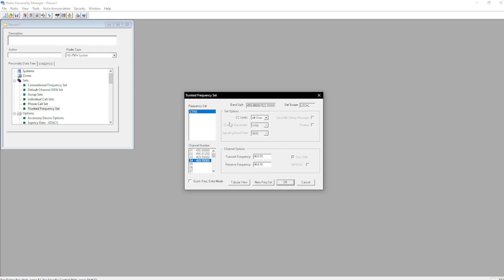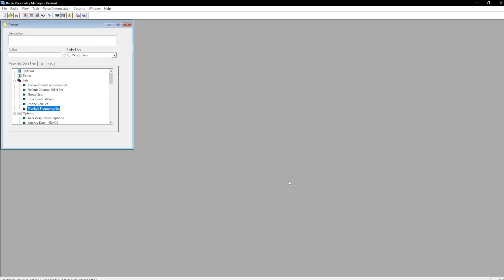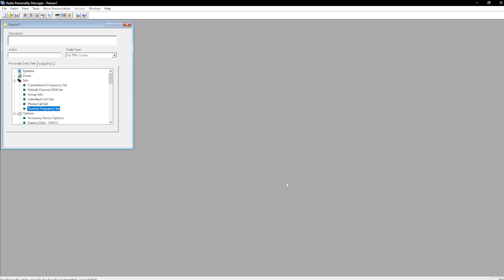You don't need to mess with any of the set options. I'm going to hit OK.